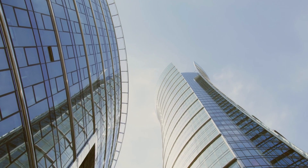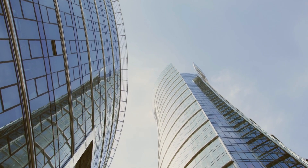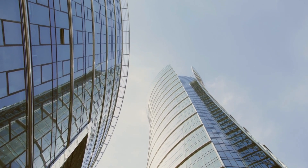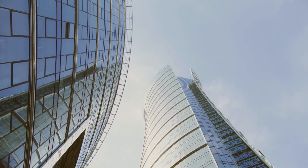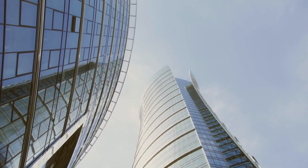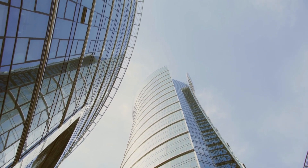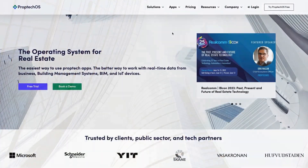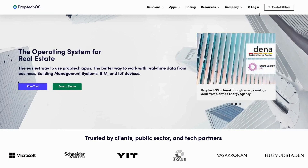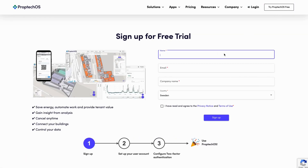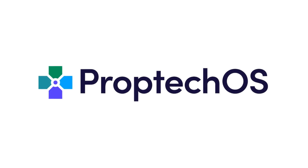It is a challenging time for IT managers, but the opportunity for IT to deliver future value for the industry is huge. Ready to unlock the power of your building and infrastructure data? Try PropTech OS today!